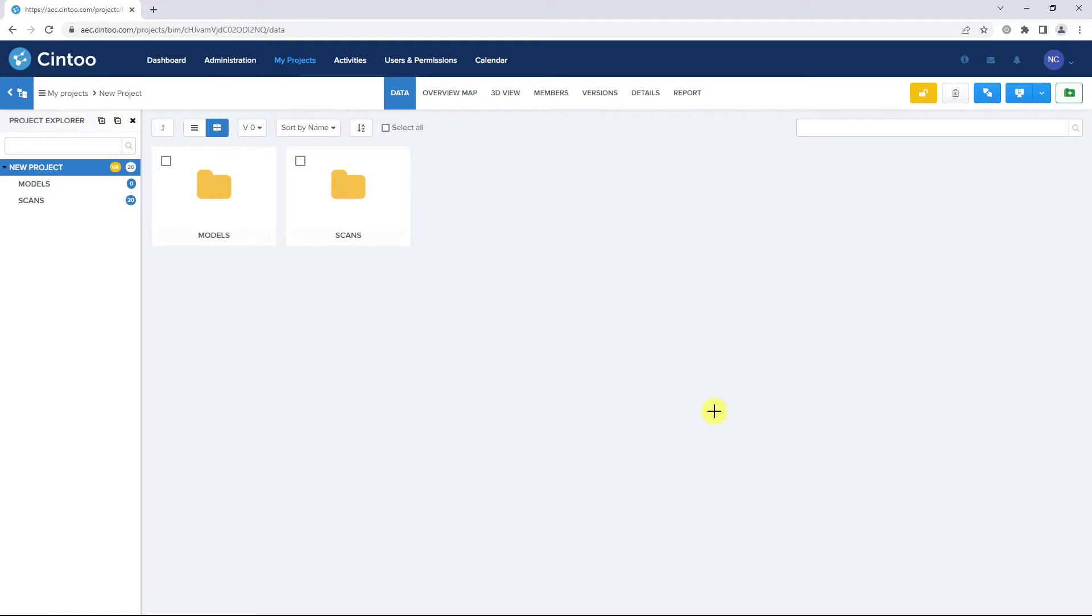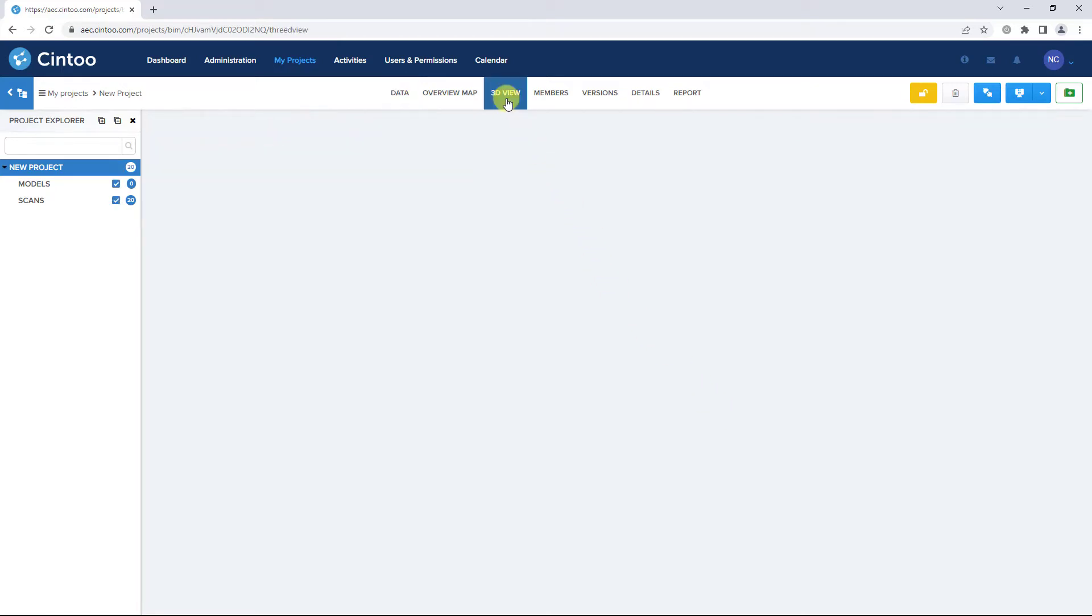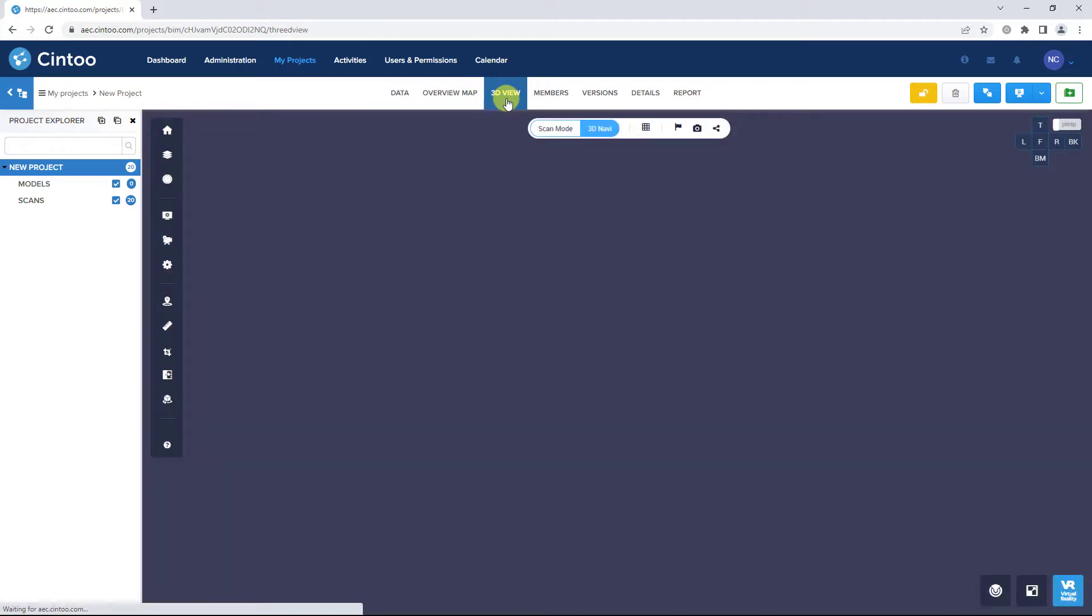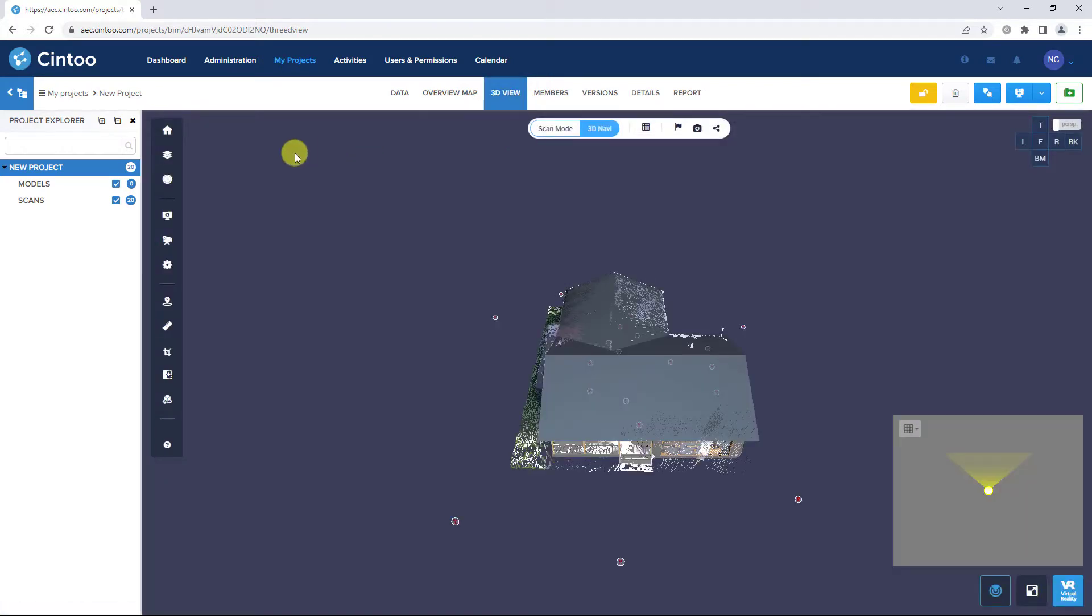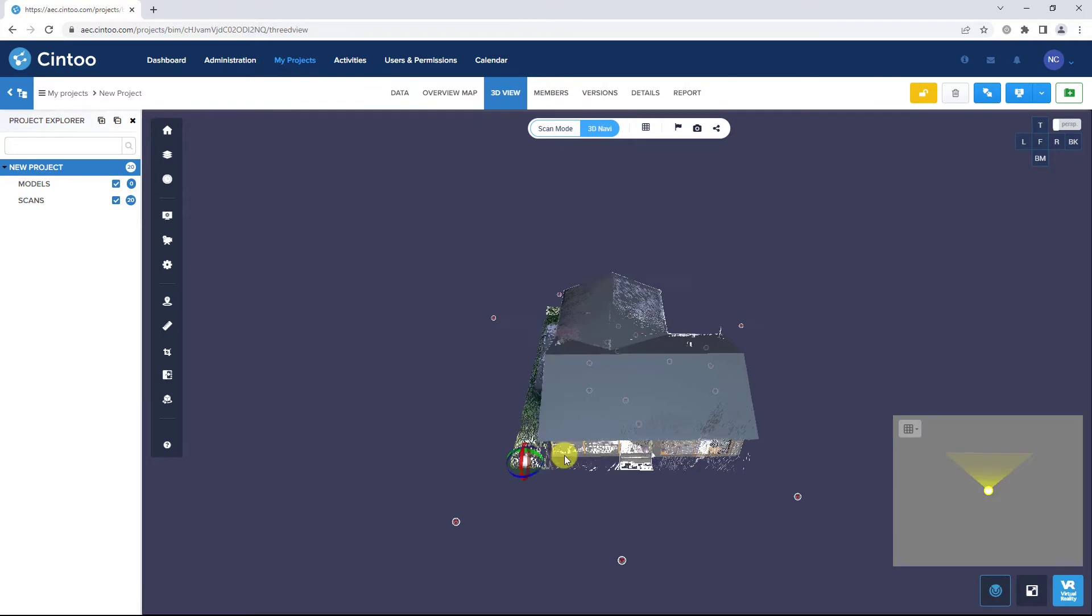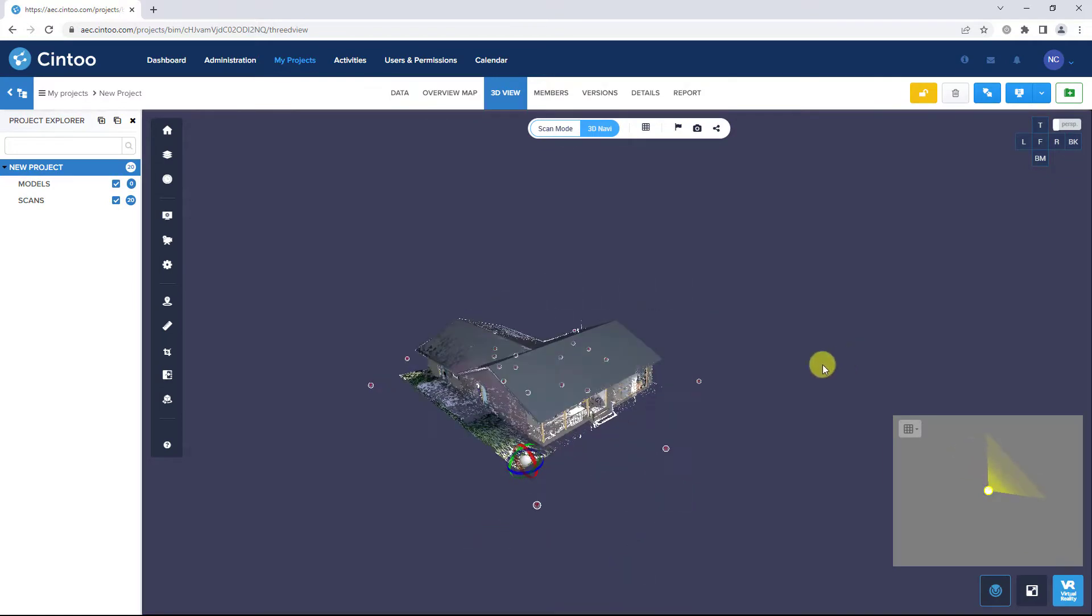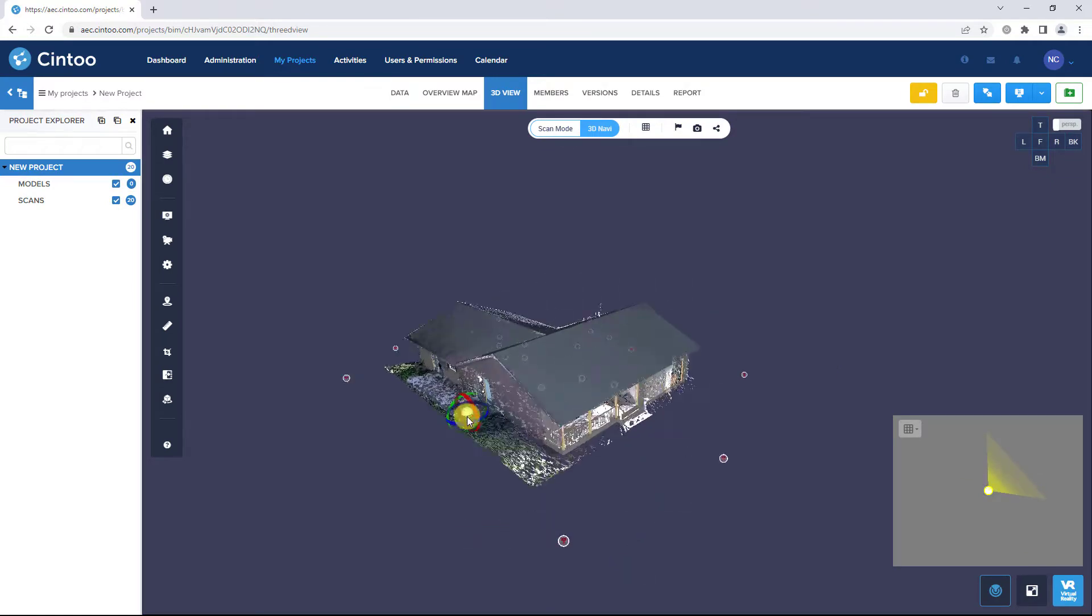To compare your scans and models, open the 3D View tab. Make sure your models and scans work zones are checked in the Project Explorer and the data is visible in the 3D view.